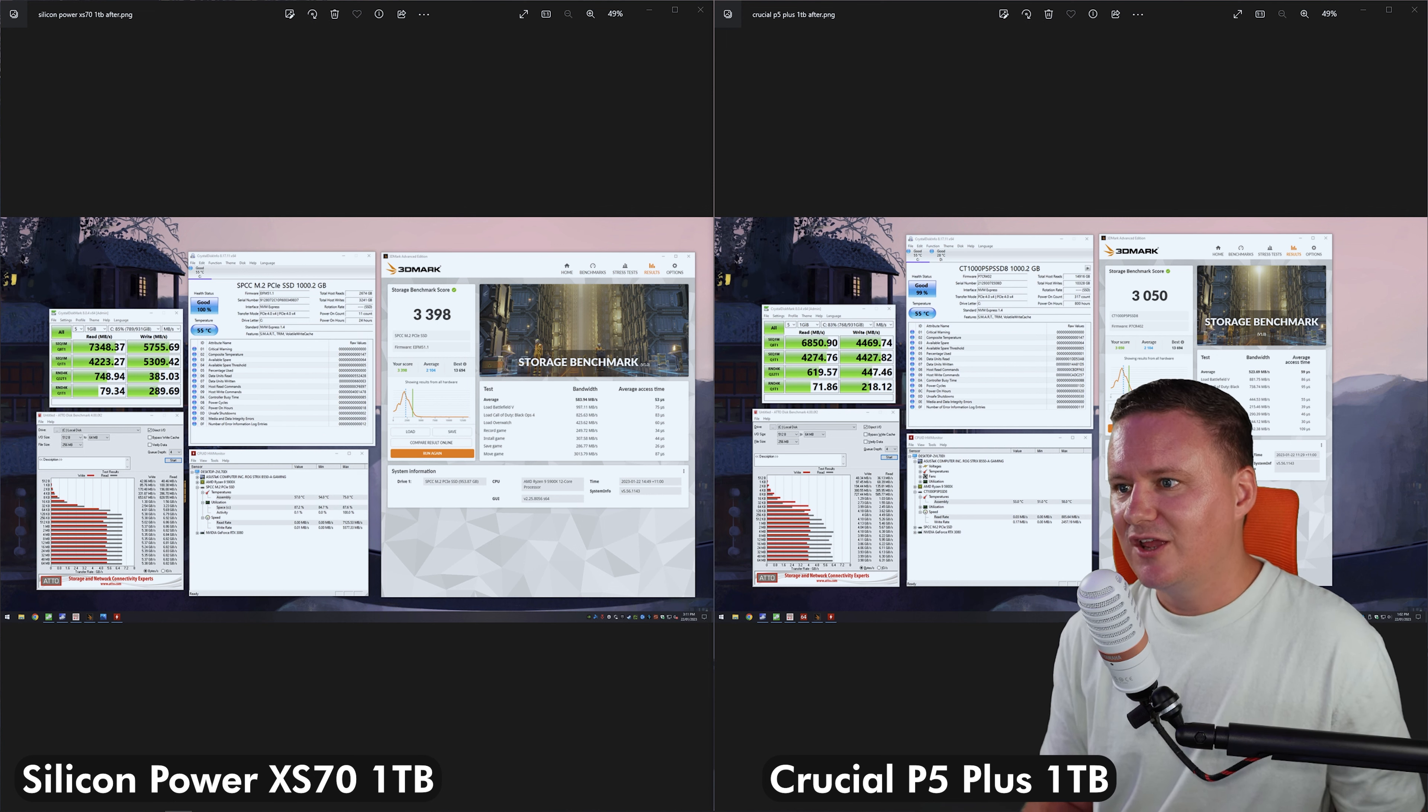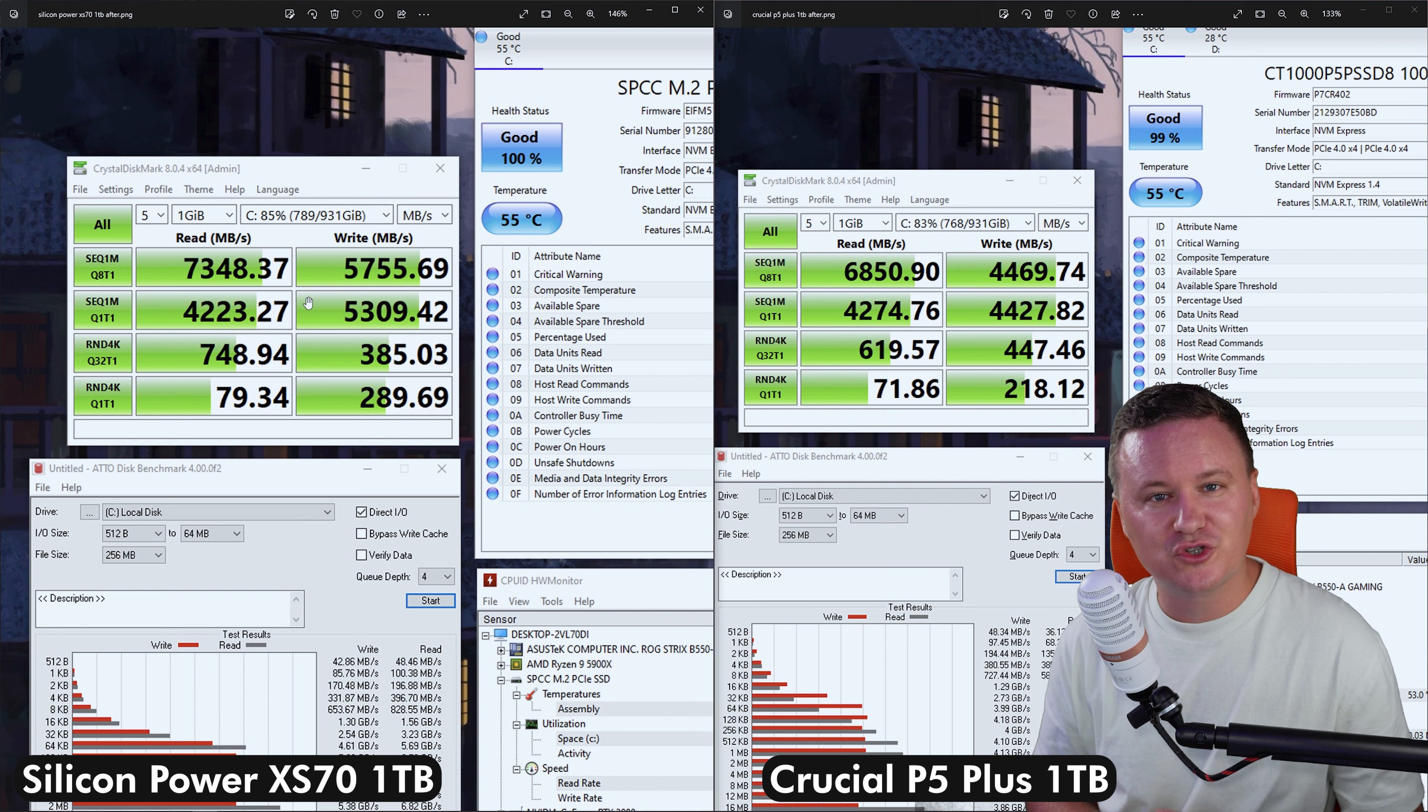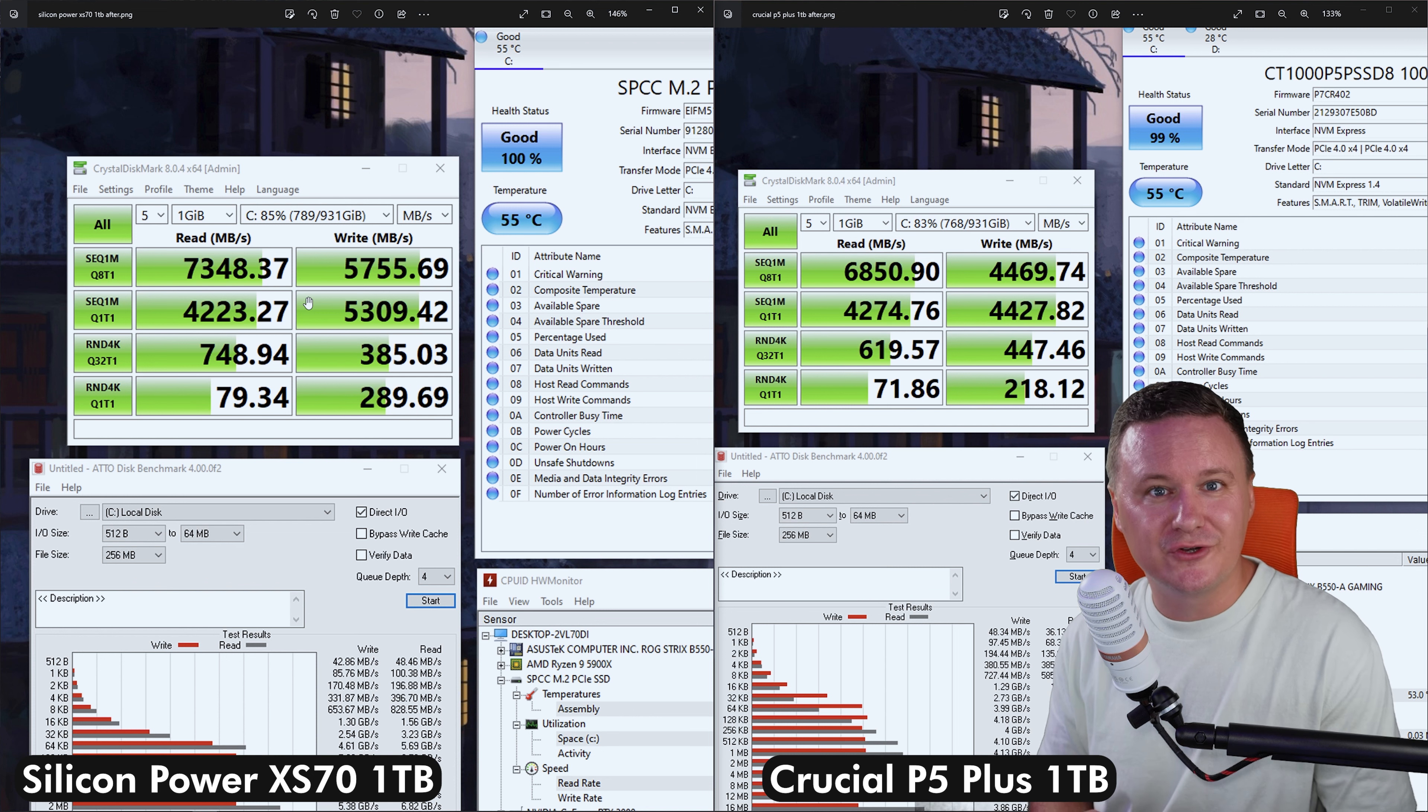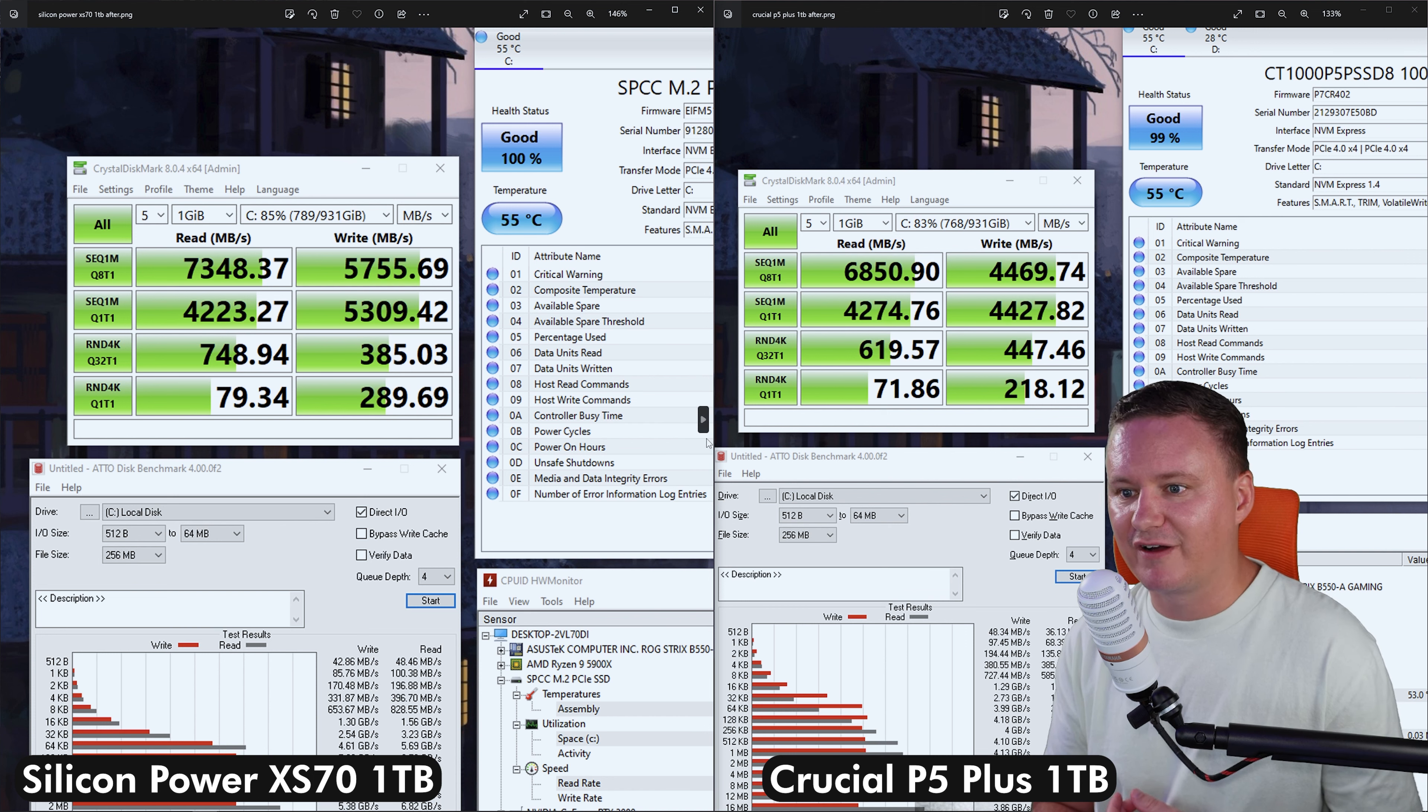we've got the P5 Plus, the sequential read and writes in crystal disk mark compared to the XS70 on the left. So the XS70 hit 7348 on the read, only 57.55 though on the right. So falling well short of that 6.8 gigabyte write speed that they're advertising on the package. But that might be because the drive is about 90% used and there's only about 100 gigabytes left out of the one terabyte capacity. Not sure if that's actually the reason, but that's just my theory on maybe why the write speeds are a little bit worse off, but still performing better than the Crucial P5 Plus.